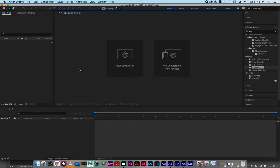It's for animating motion graphics, however you could edit video on it — it's not the premier choice. Premiere is the preferred choice if you're using Adobe products. There is also Adobe Animate, and they all pretty much animate but they're kind of designed for specific things.